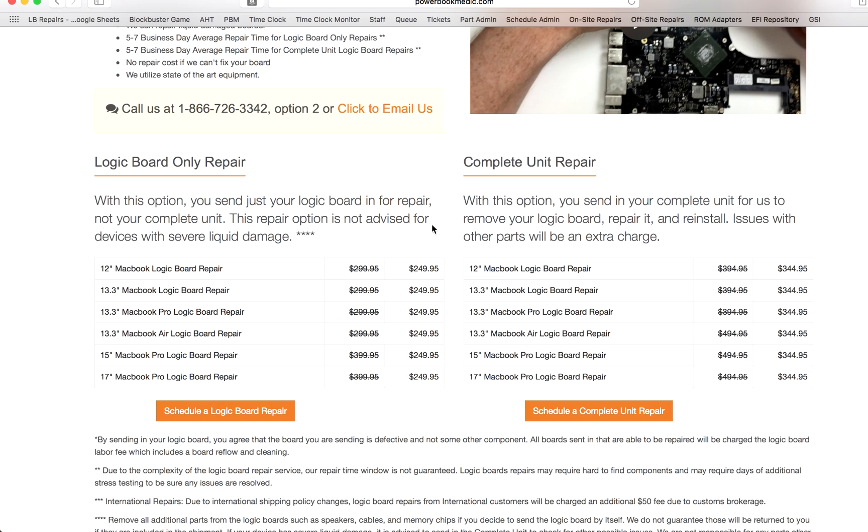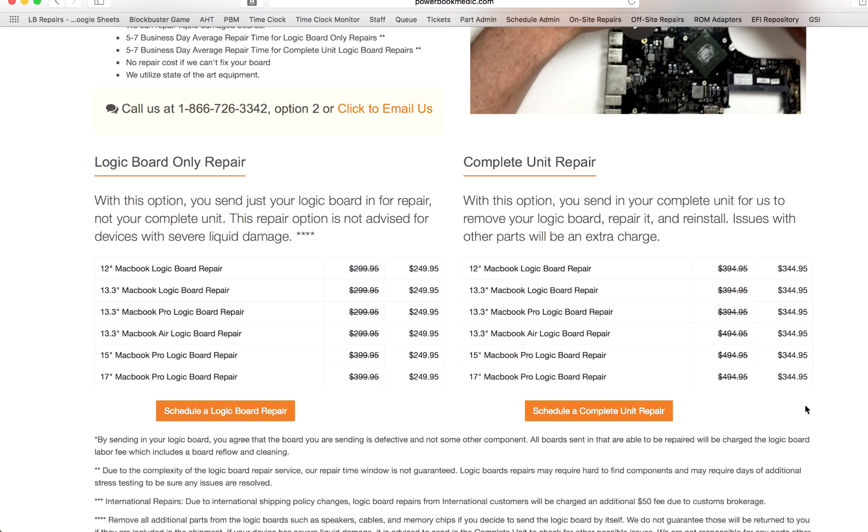And now if you don't feel comfortable taking out the board yourself, you will want to do the complete unit repair. Now this is the option for the logic board repair where you send in the complete unit. You pretty much leave it as it is, request this, and you can request a box from us or you can send it to us in your own box. Now as you notice, there's a $95 extra labor charge on this. It's $344.95 total for that.